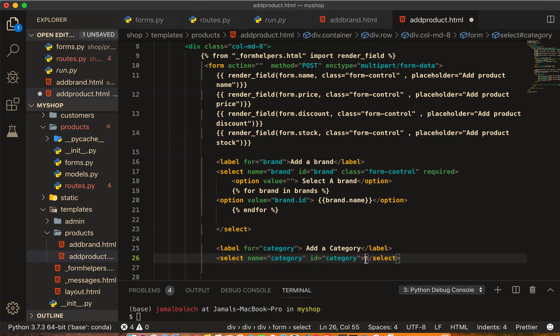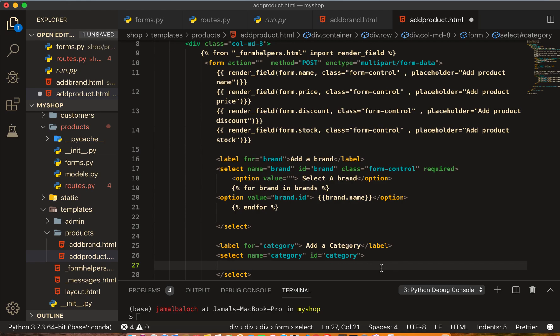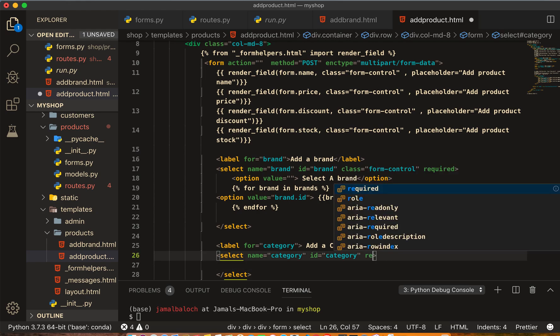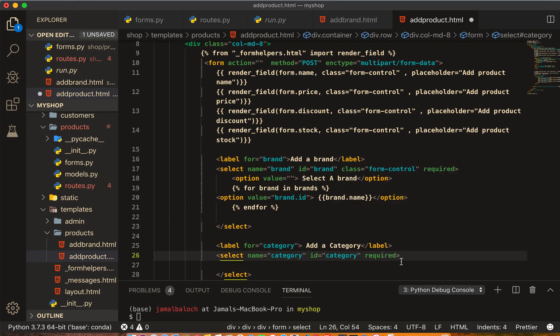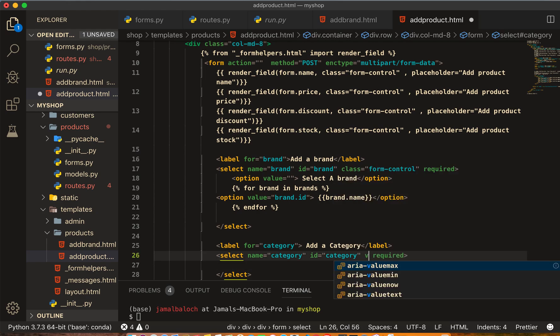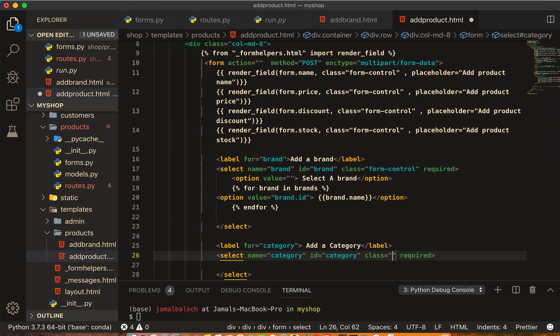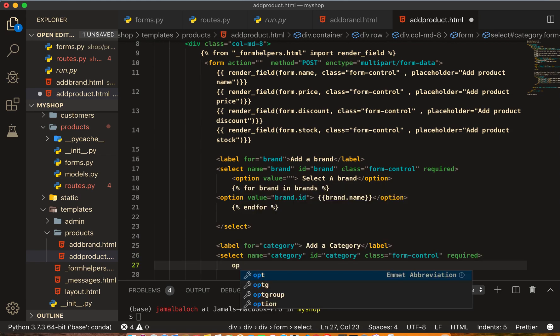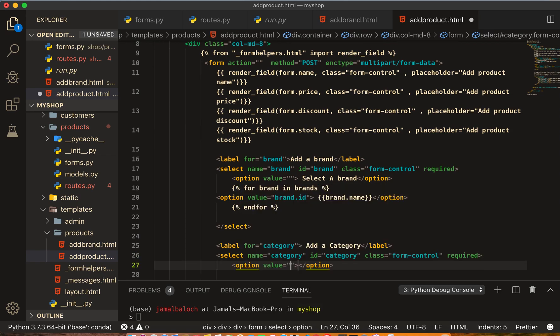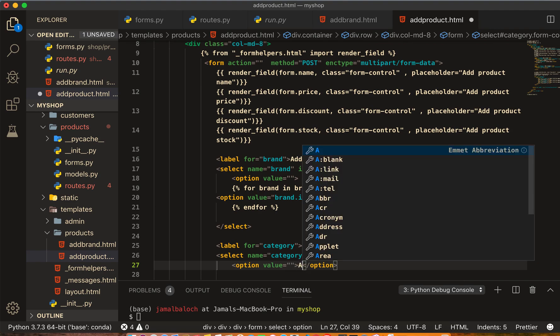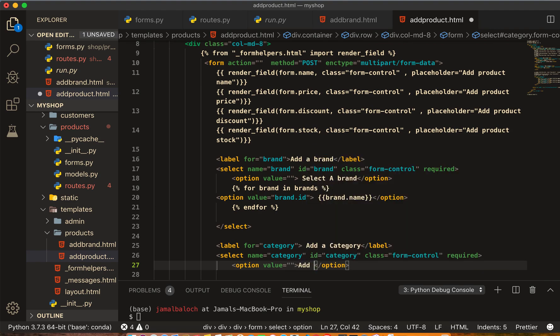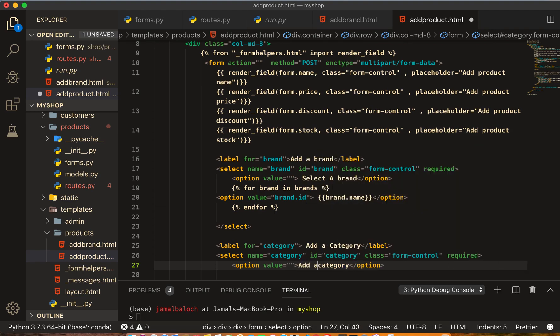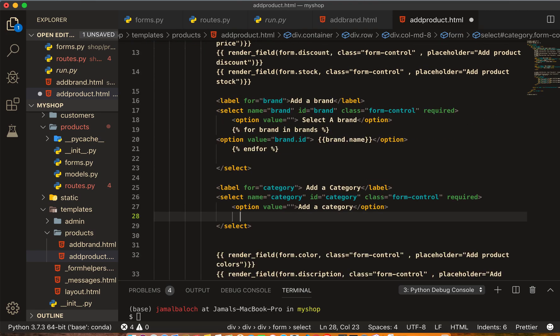And required. We'll give it a class of form-control. And here will be the option, value empty, and 'Add a category'. Then the second option here, again we will run the loop.